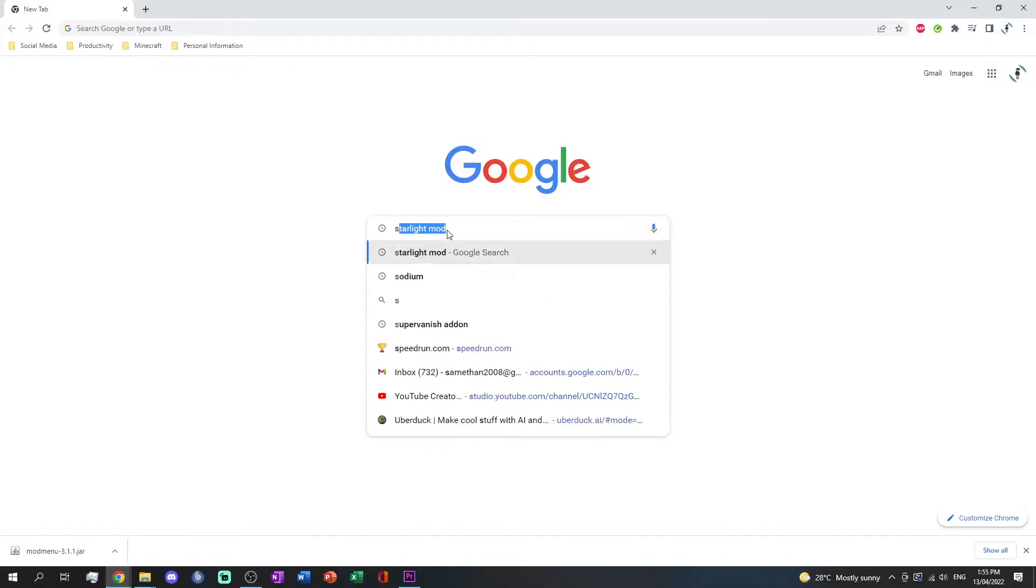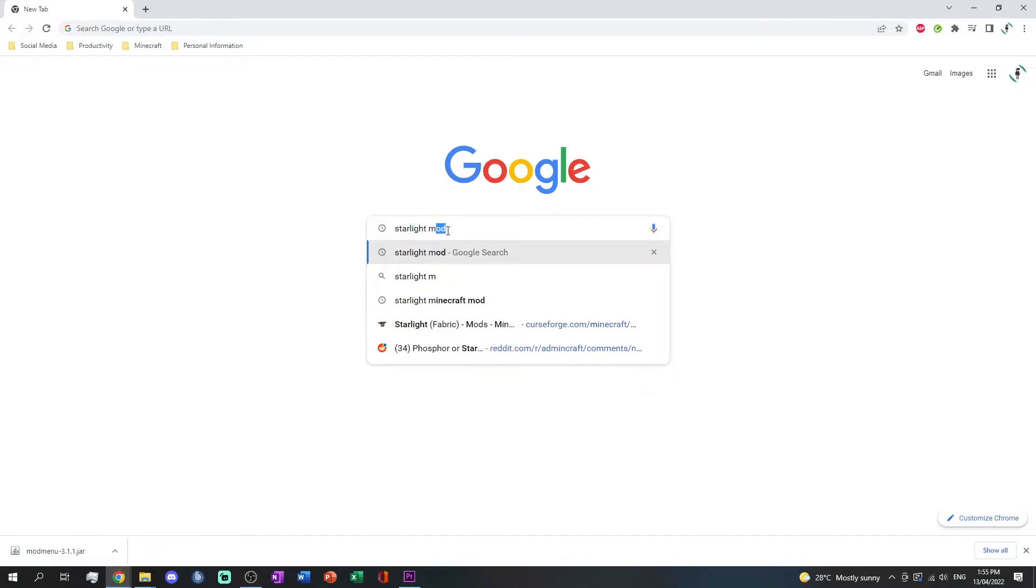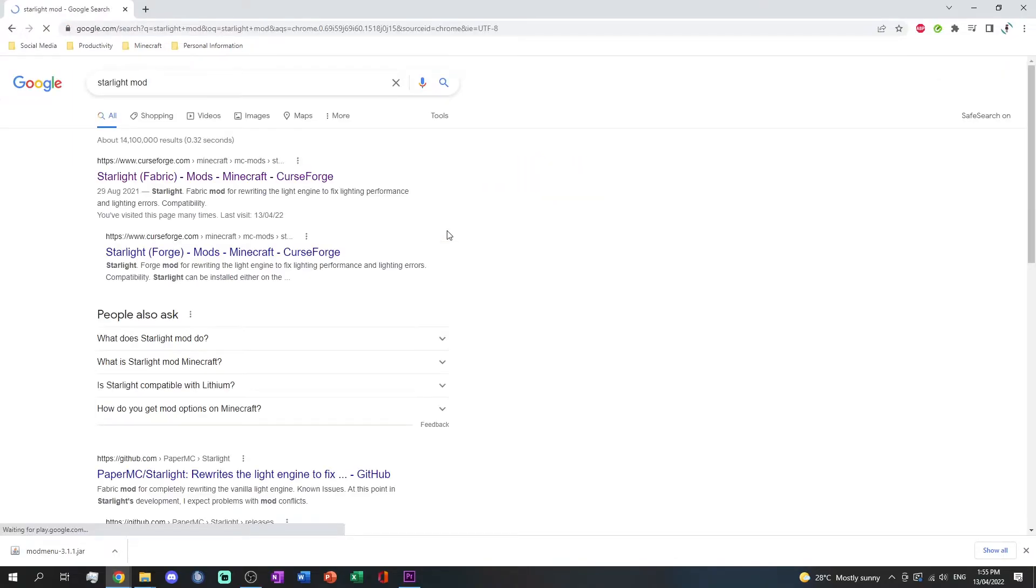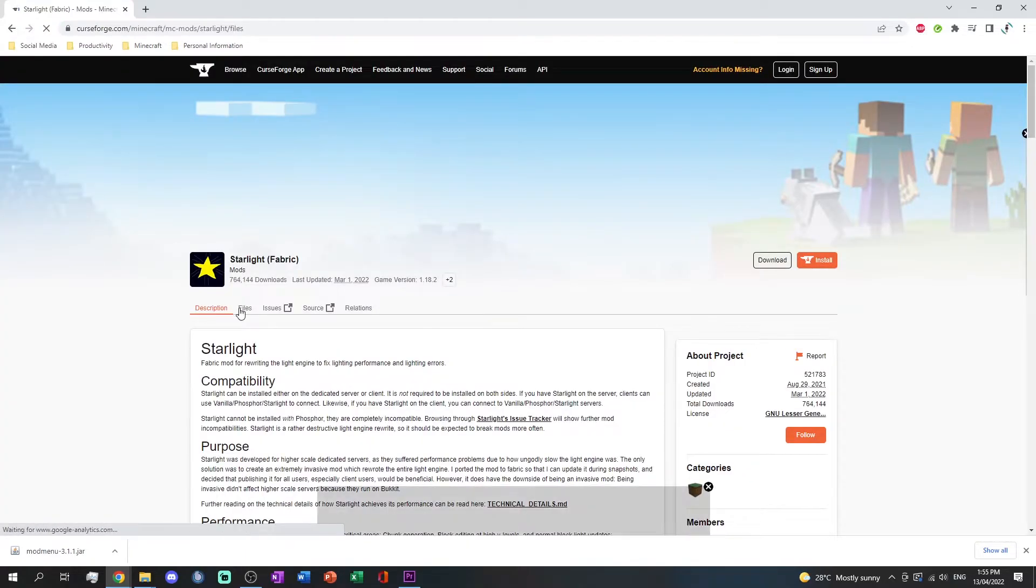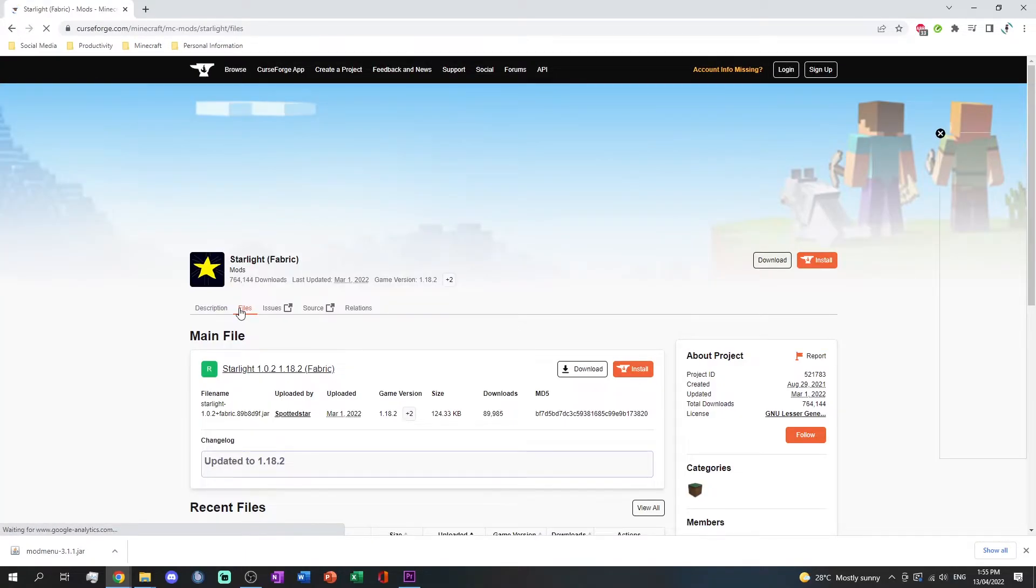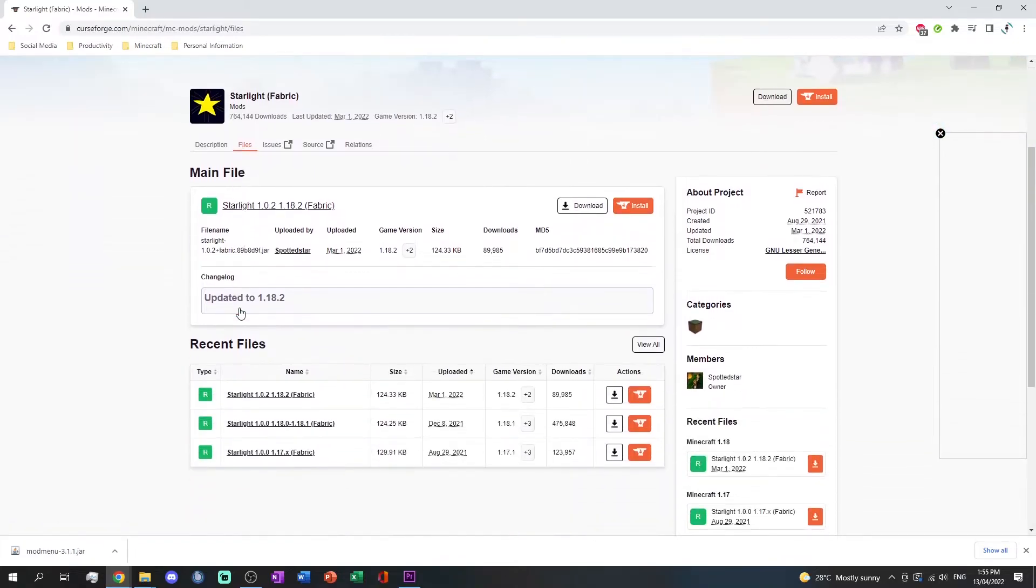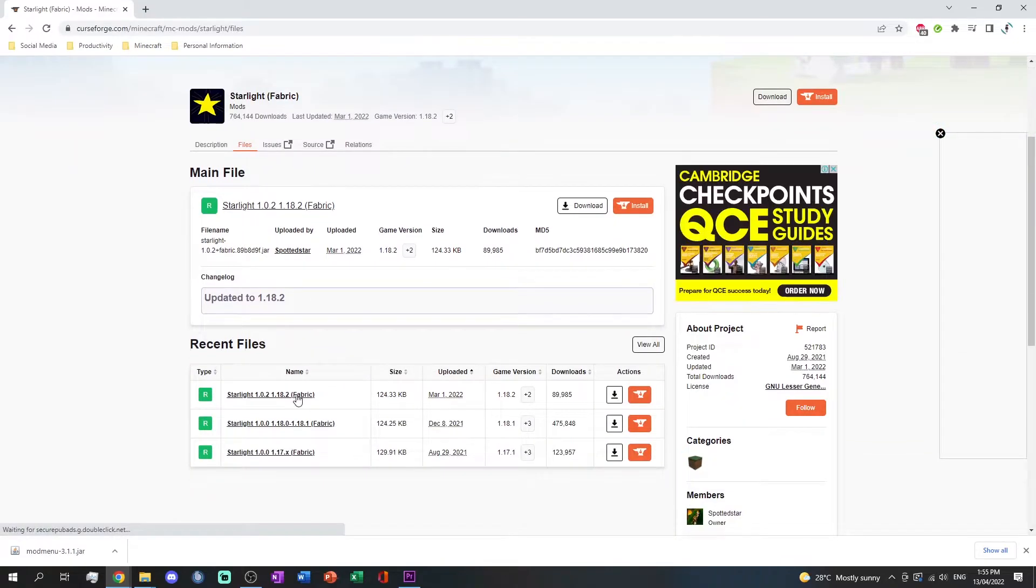Let's start with Starlight. Search Starlight mod on your browser and click the link that has Fabric in brackets. Click the files tab and find your version, then download your version. Repeat the same with the other mods found in the description.